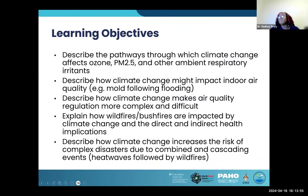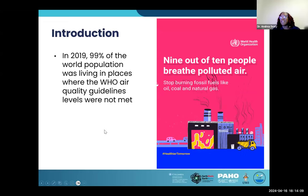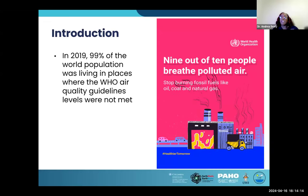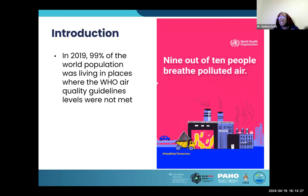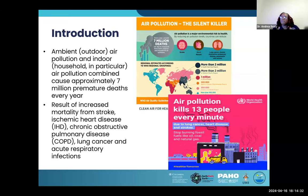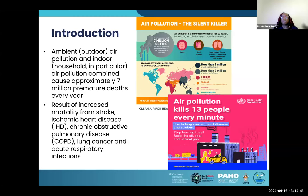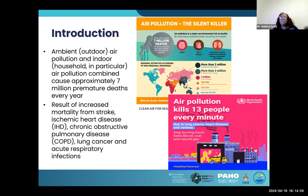According to the World Health Organization, in 2019, 99% of the world's population was living in places where the WHO air quality guideline levels were not met — so nine out of ten people in the world are breathing polluted air. We talk about air quality in terms of the ambient, which is outdoor air pollution, and indoor — in particular household, but also the workplace, because many people spend considerable time in both. Combined, both ambient and indoor air pollution cause approximately seven million premature deaths every year.